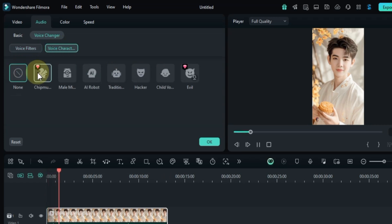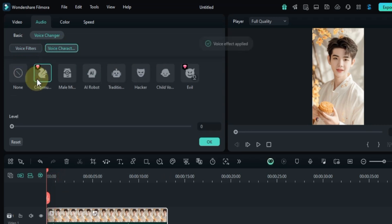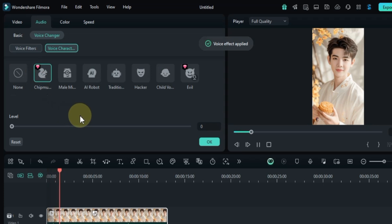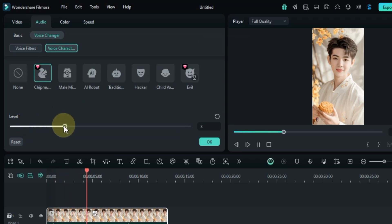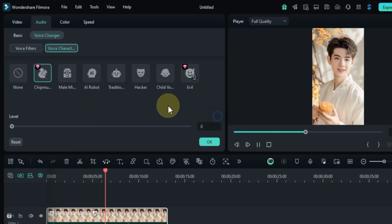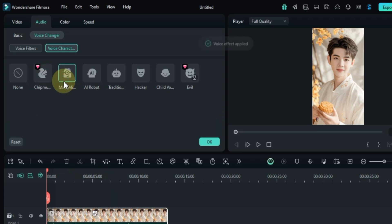Now I click on the voice character section, and from here I try some voice characters. Voice characters are ready-made voice effects that make you sound like a chipmunk, male minion, or other characters.